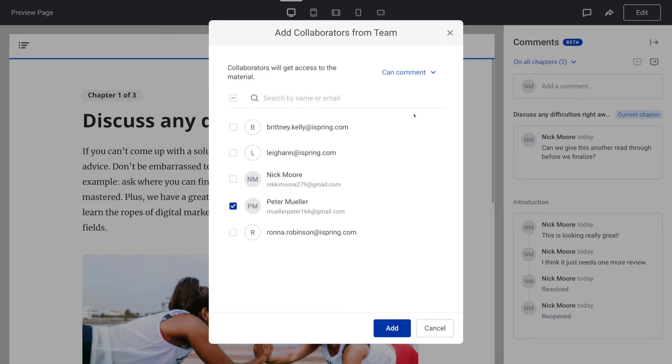And that is how to review courses and leave comments in iSpring Space. Give it a try!